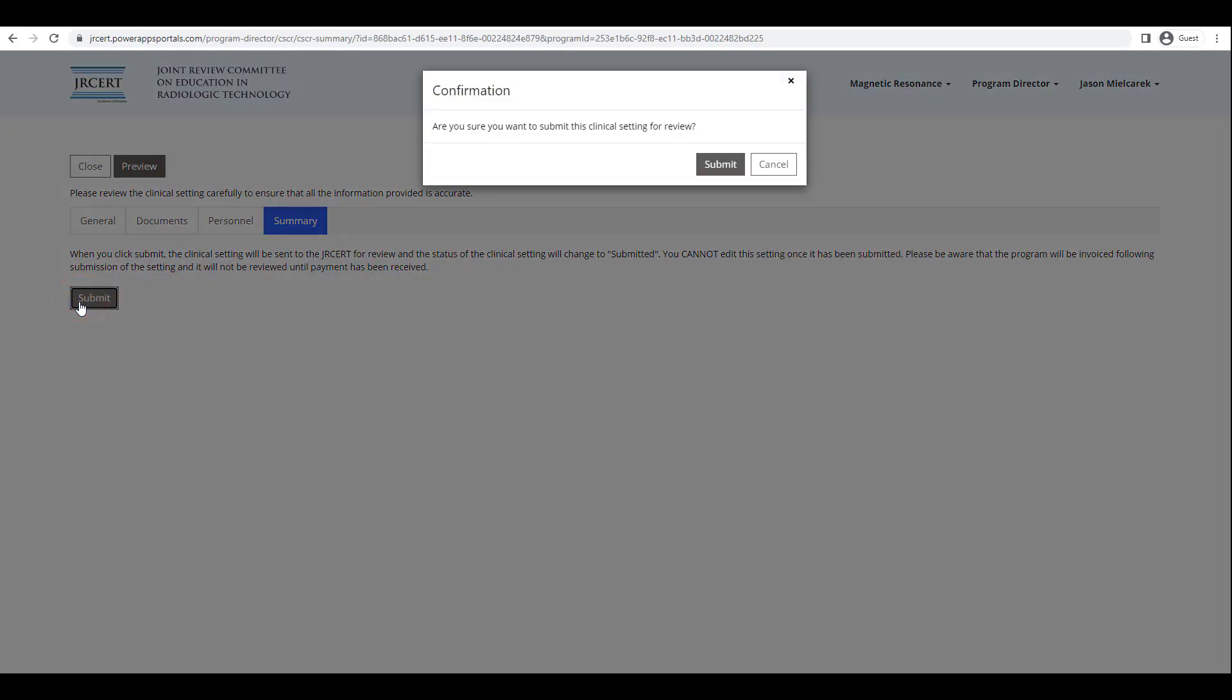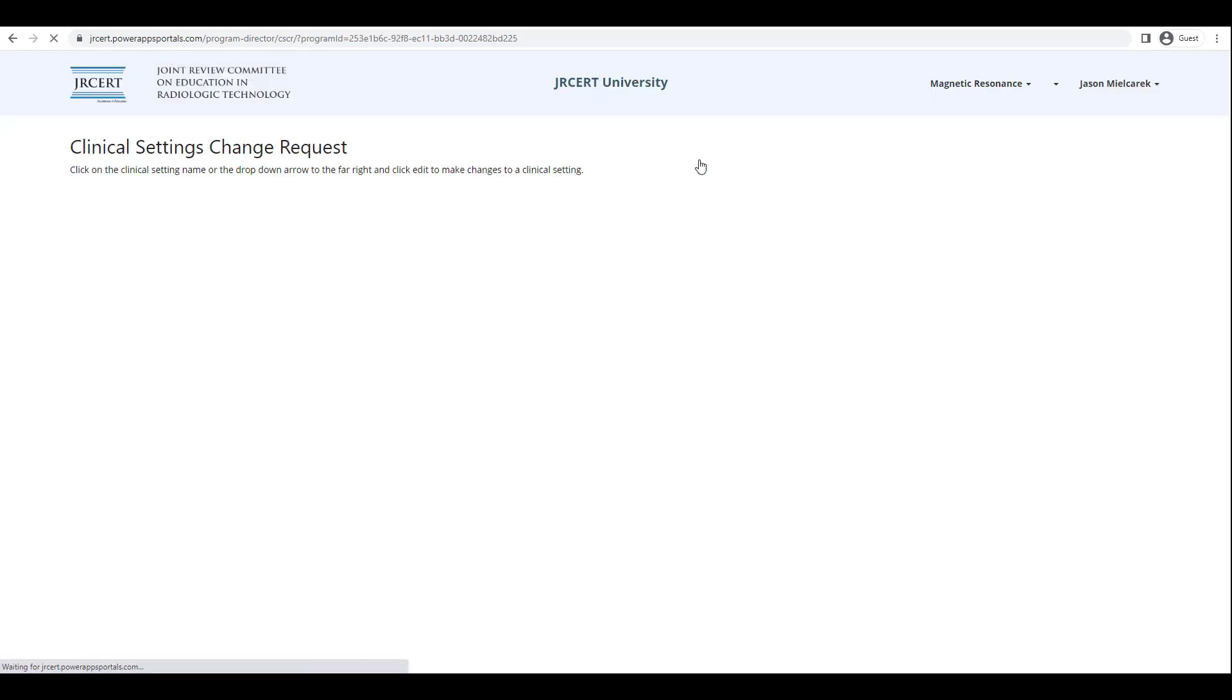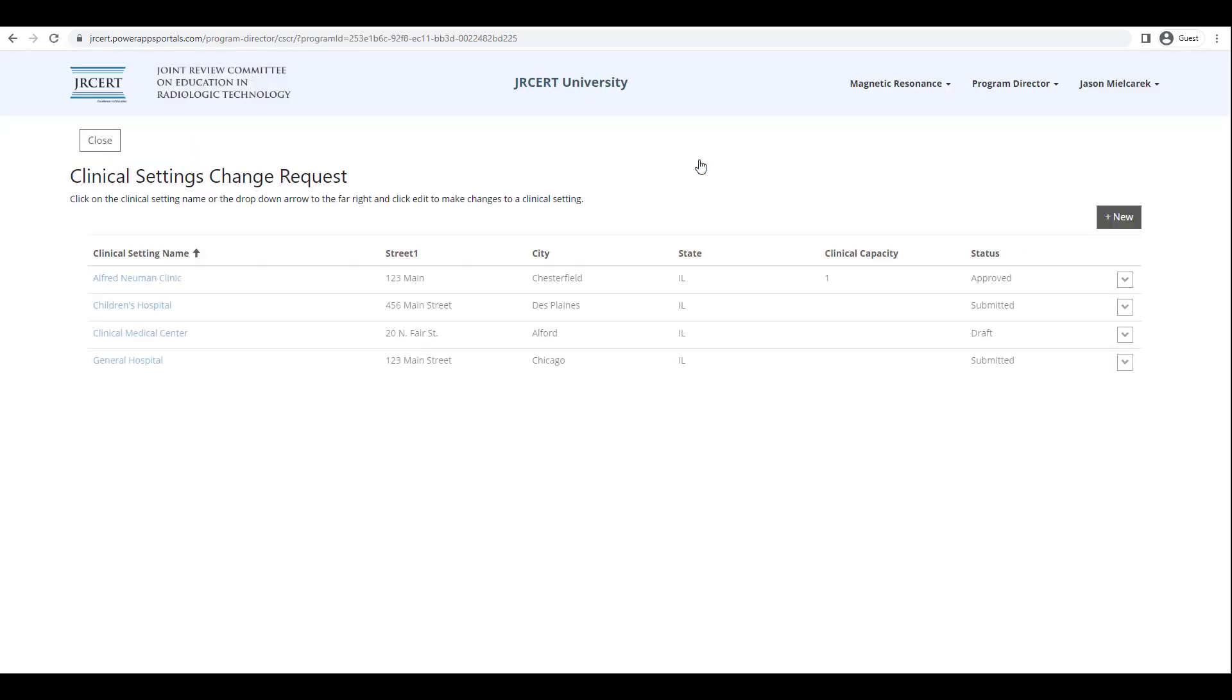A confirmation pop-up window will appear asking if you are sure you want to submit the new setting to the JRCERT. If you are ready to submit, click on the Submit button. You will then be returned to the list of the Clinical Settings page and the new Clinical Settings status will be submitted.